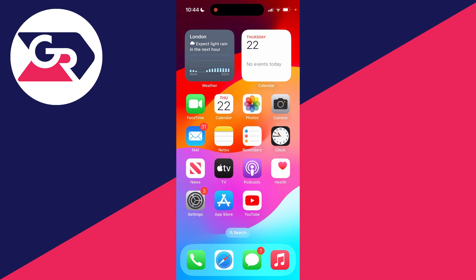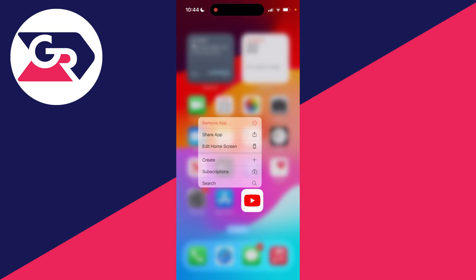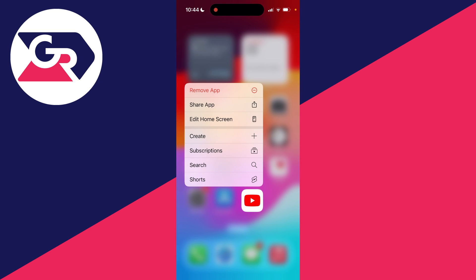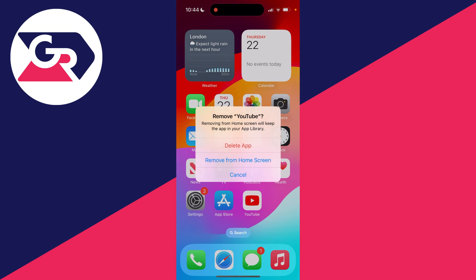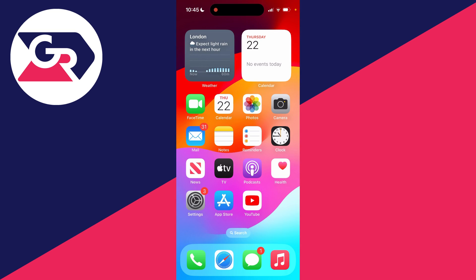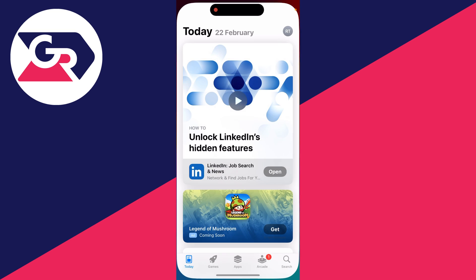Now if you completely deleted it, so you held your finger on it, clicked on remove app, and clicked on delete app, to get it again, open up the App Store and click on search in the bottom right.